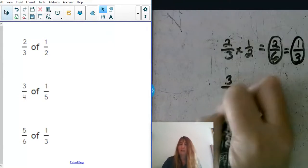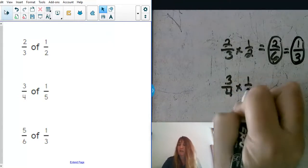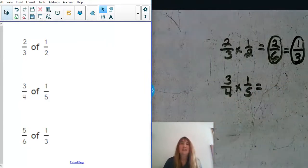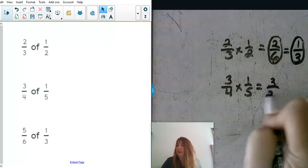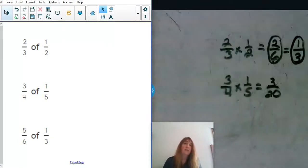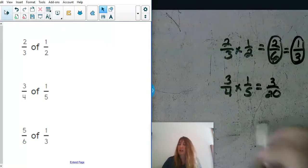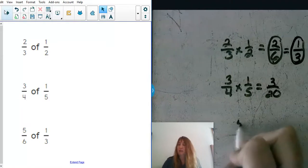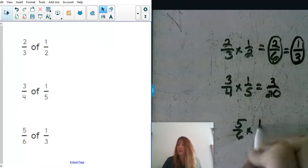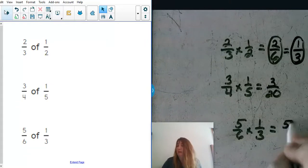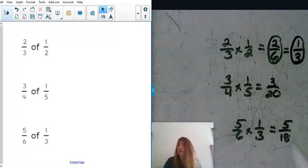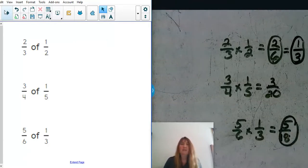We have three fourths of one fifth — what would you get? We would get three twentieths, and we can't reduce that, so that is our final answer. Our next one is five sixths of one third, and what would you get there? You would get five eighteenths. I cannot simplify that one either, so that ends up being our final answer.